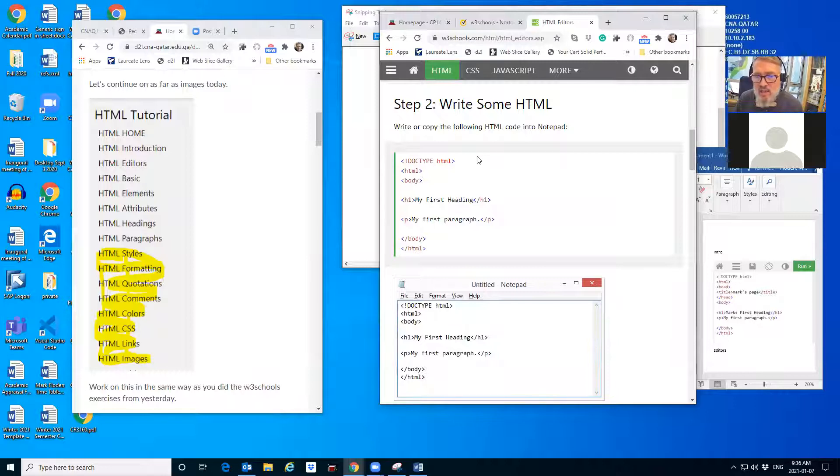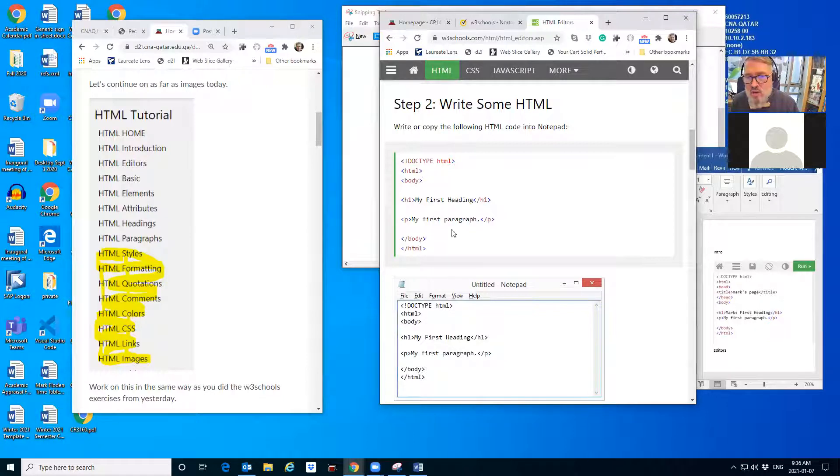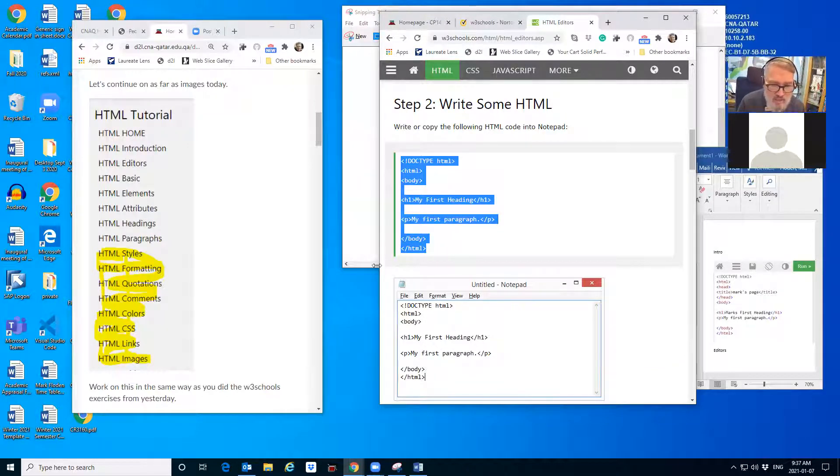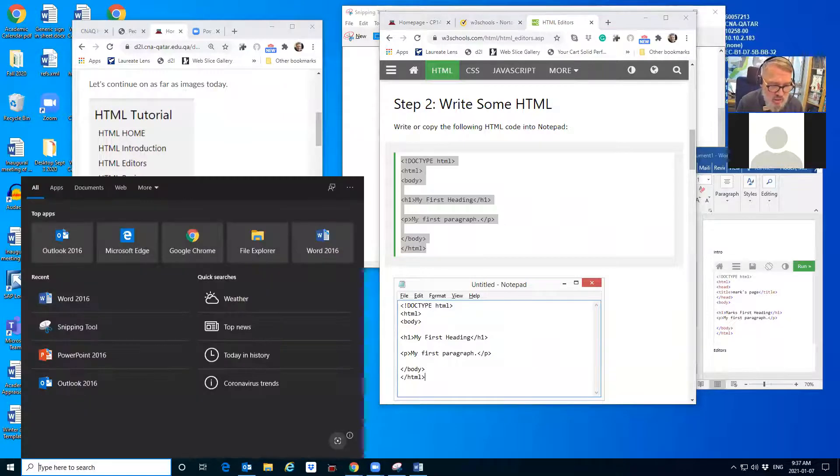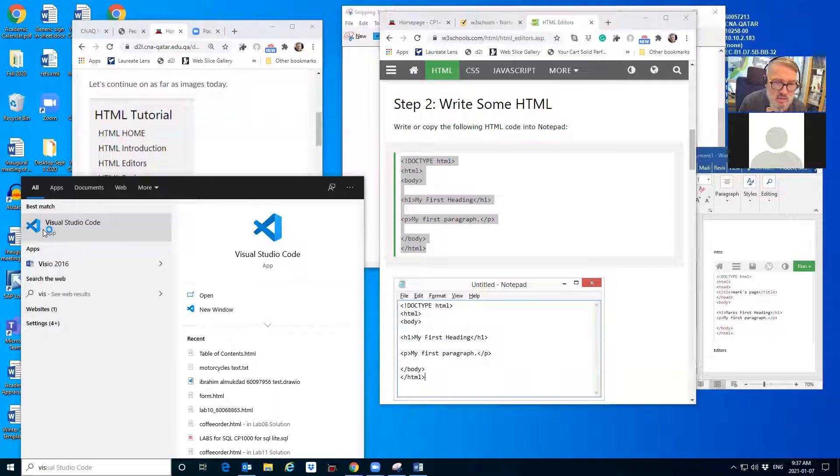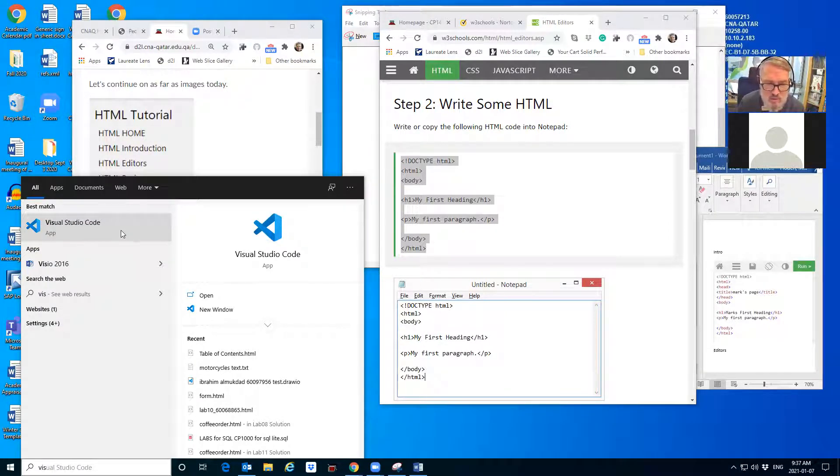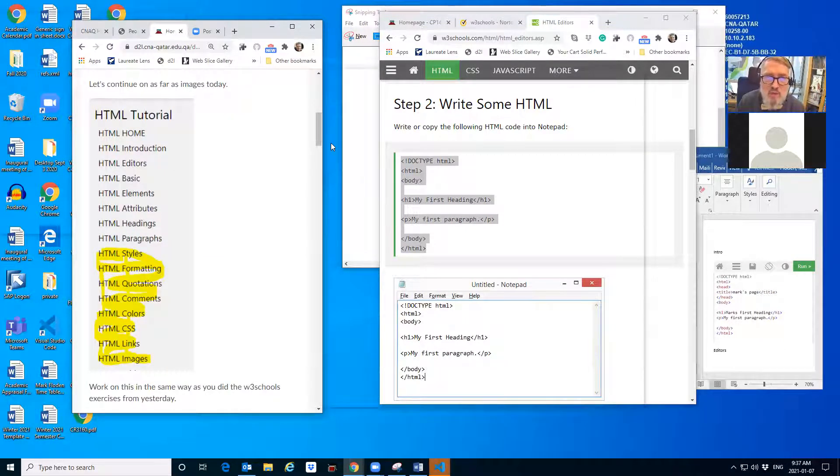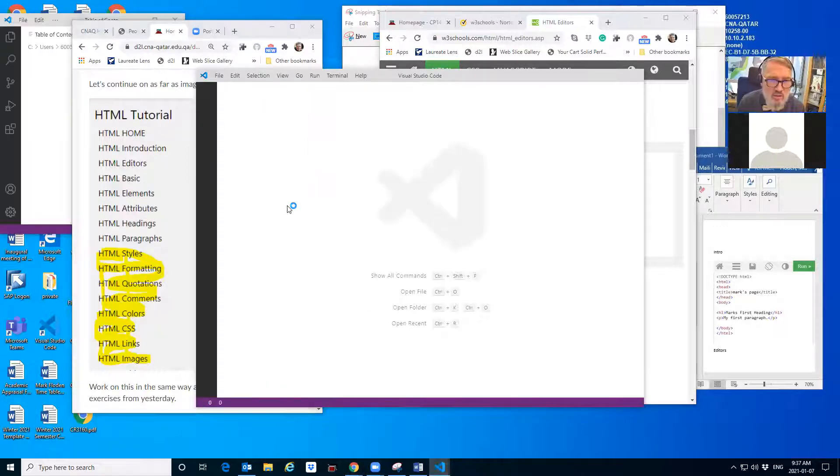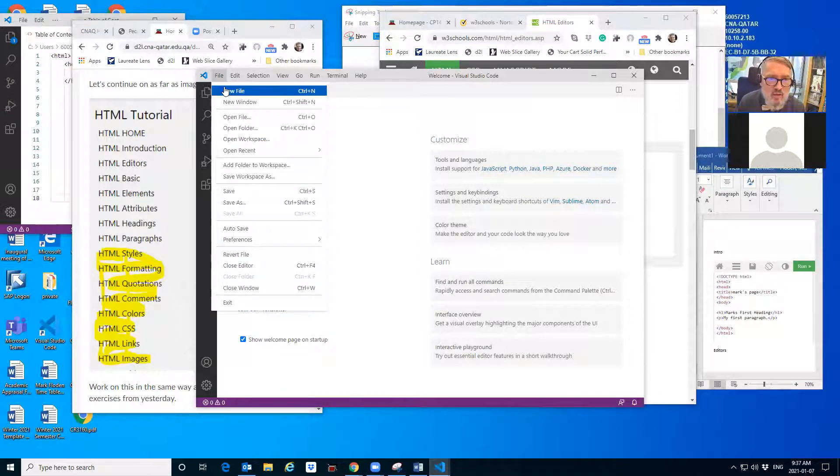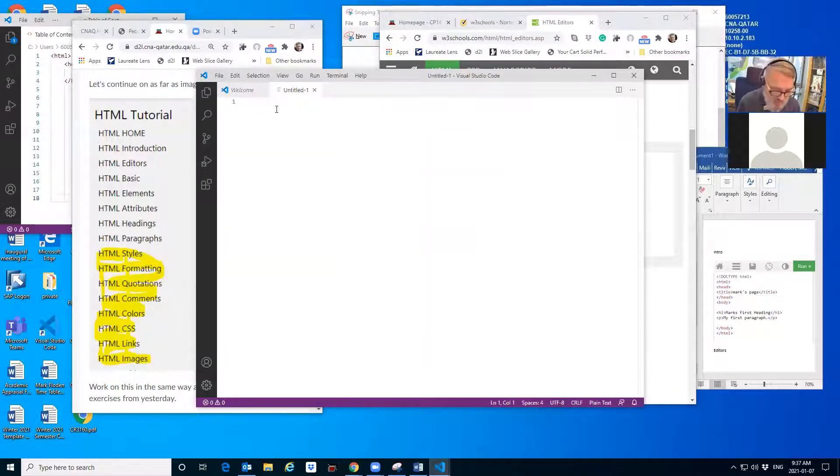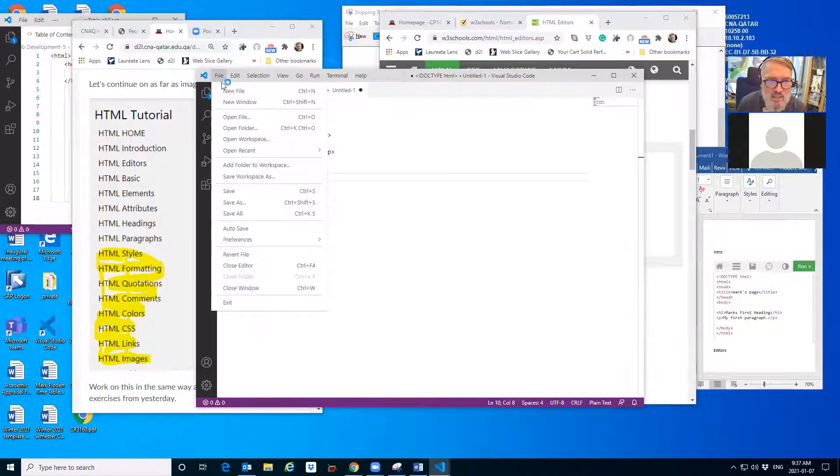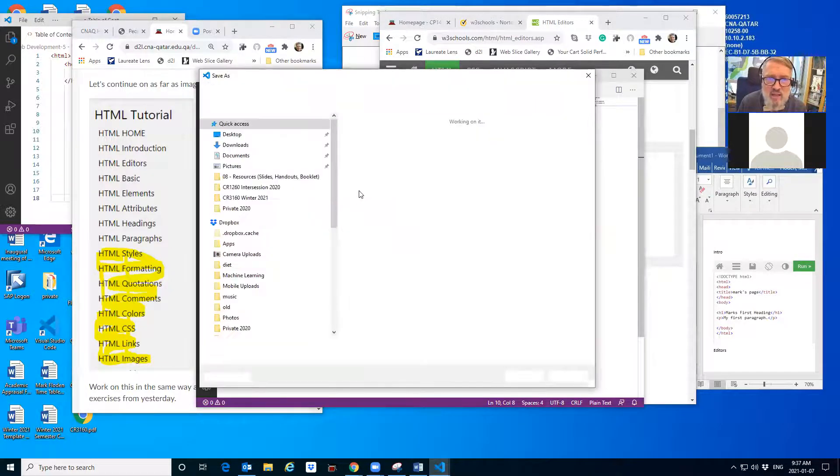So the idea here is you have some code and you want to put it into an editor. We can save ourselves some typing just by copying it and then get whatever editor we like. I like Visual Studio Code. Some students are going to use brackets. It's fine. I'm going to use Visual Studio Code. I want a new file, just going to paste that stuff in there. I'm going to save this.